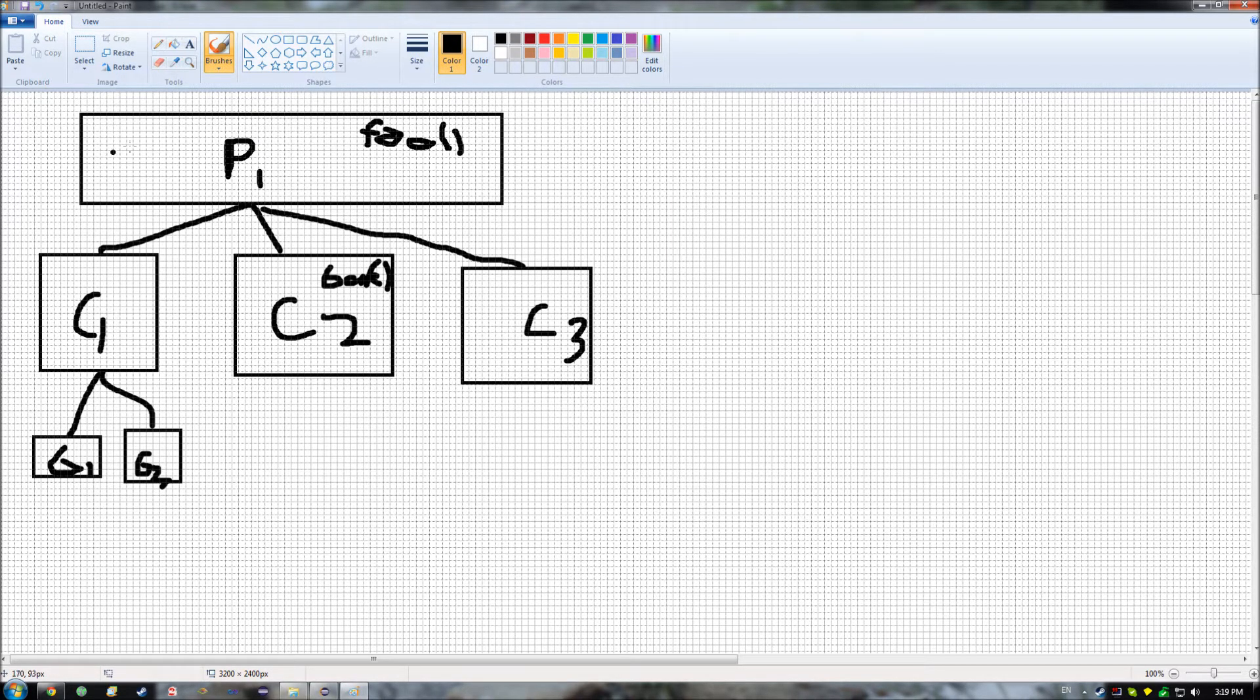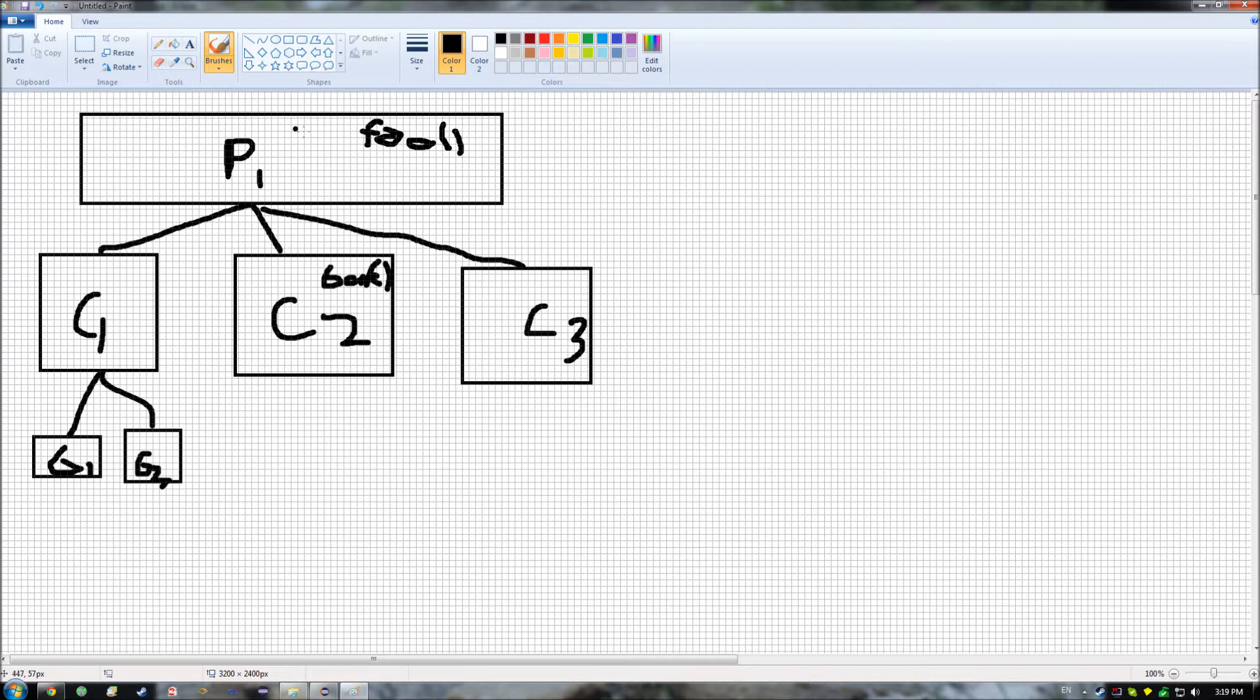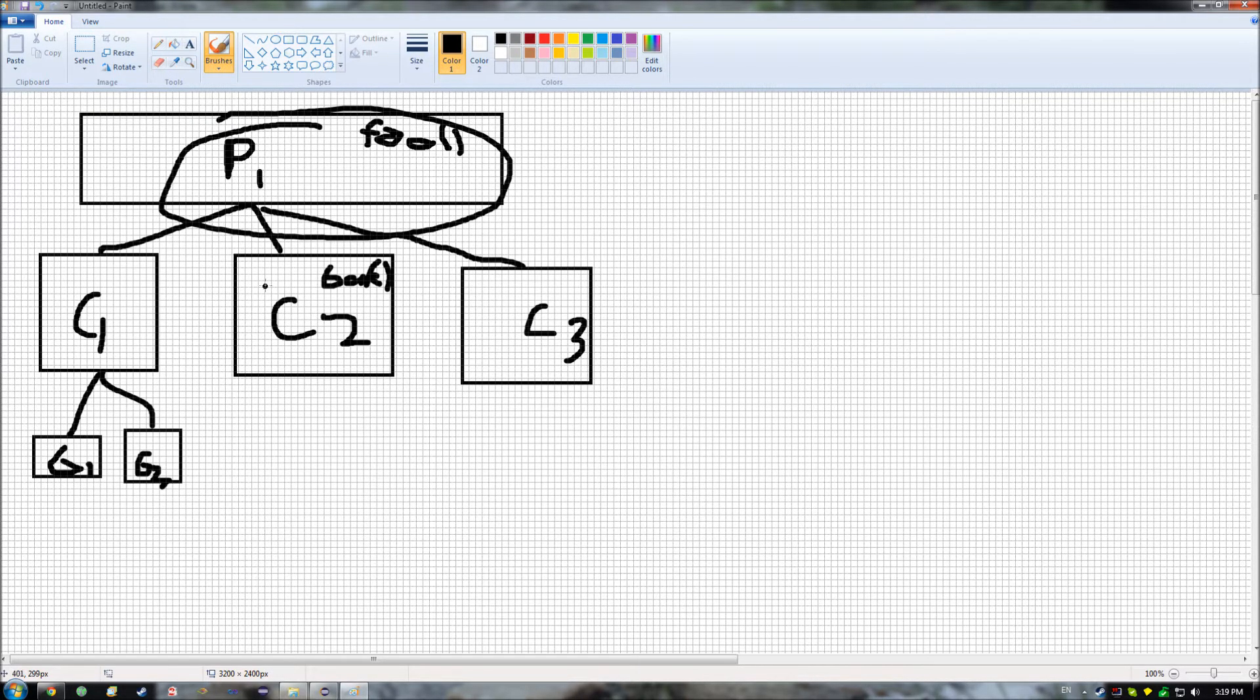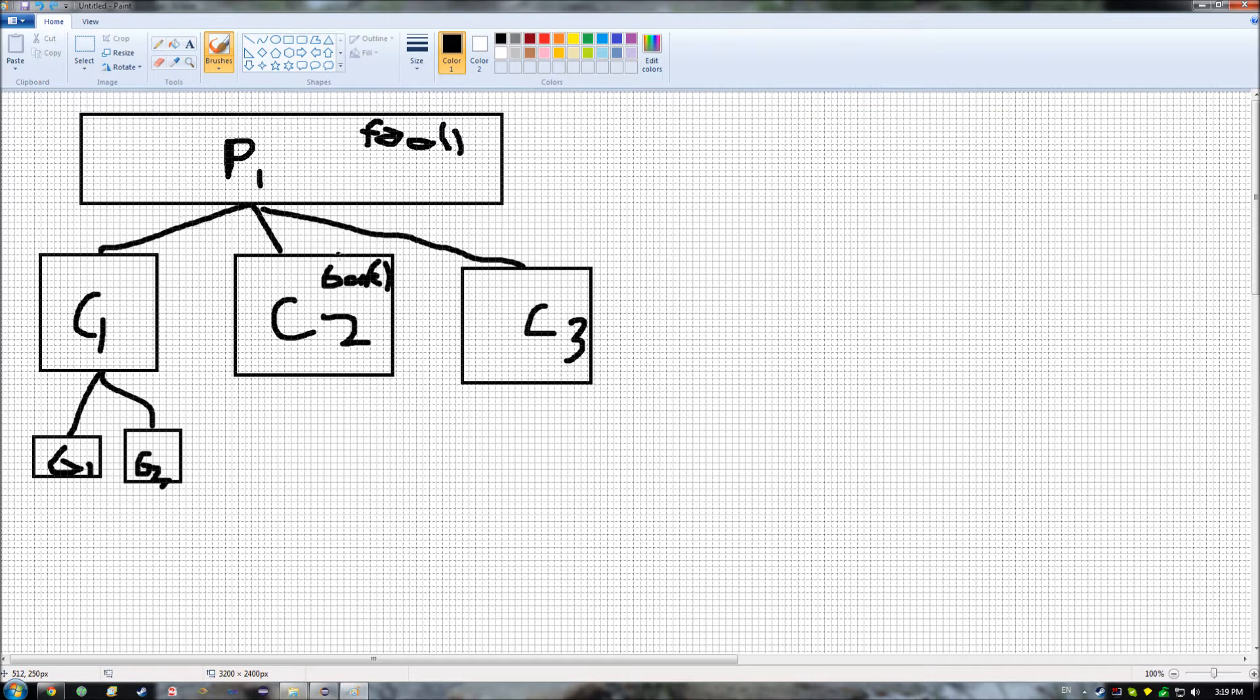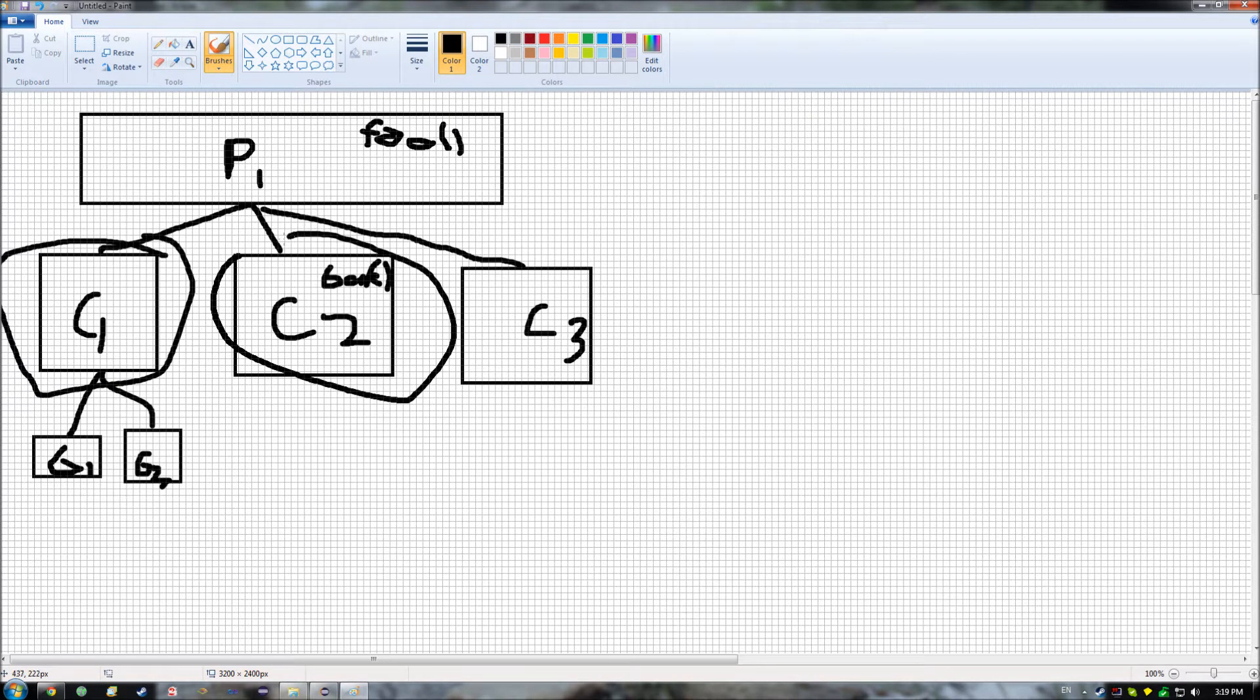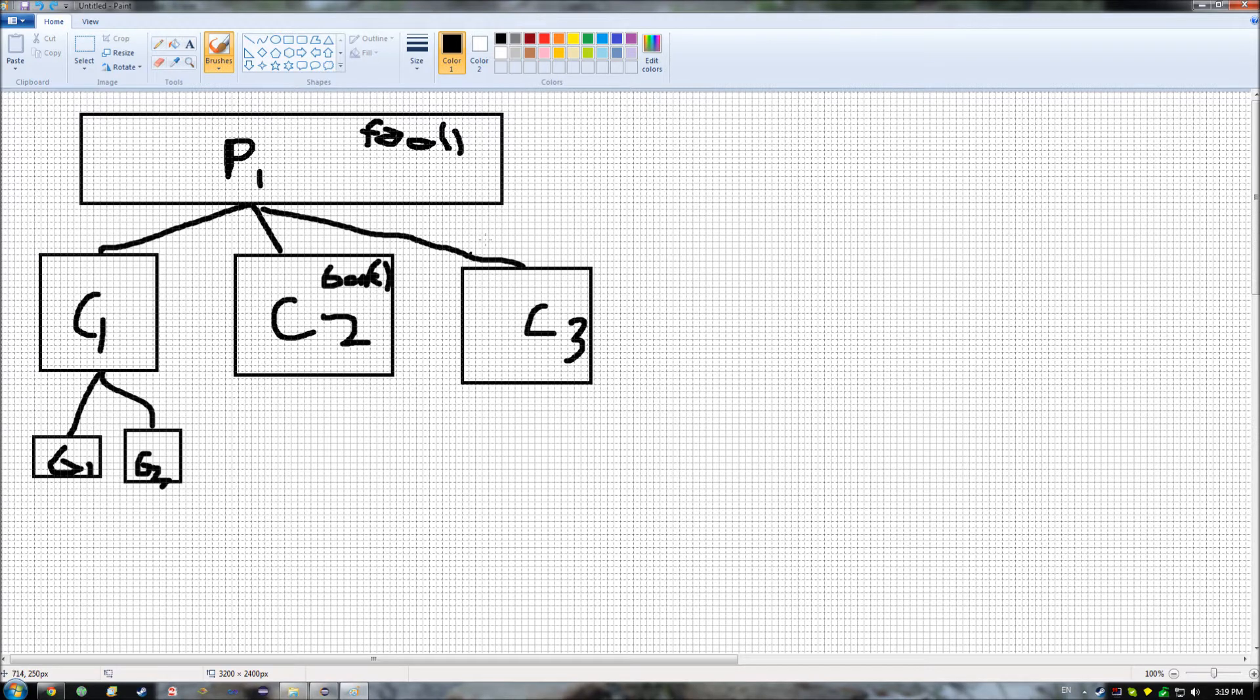So what it allows you to do is it allows you to have this common set of functionality stored up here that isn't something that you then have to instantiate or create every time you create one of these classes in here.